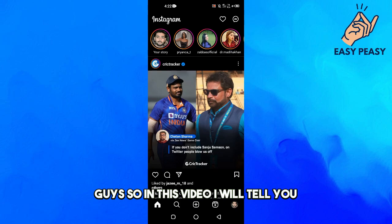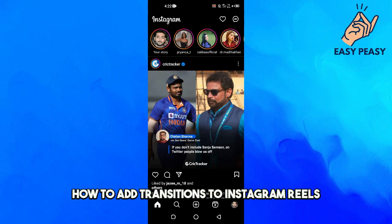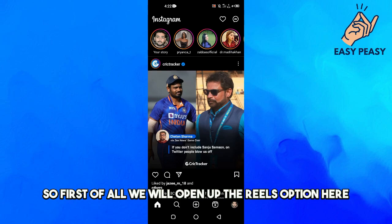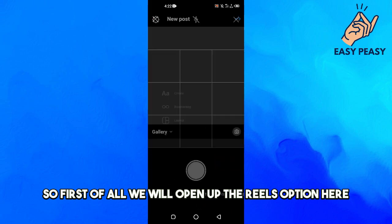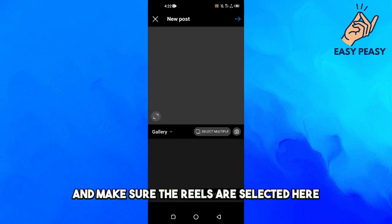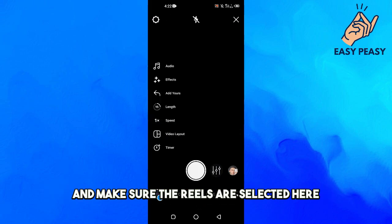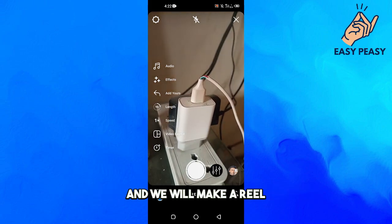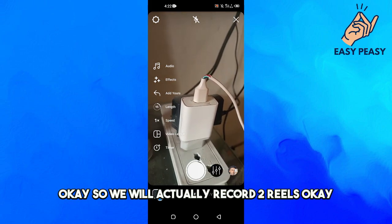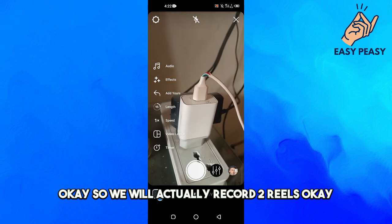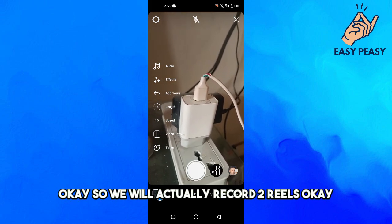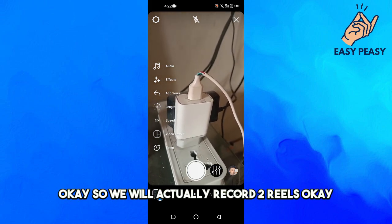In this video I will tell you how to add transitions to Instagram Reels. First of all, we will open up the Reels option and make sure that Reels are selected. We will actually record two Reels.